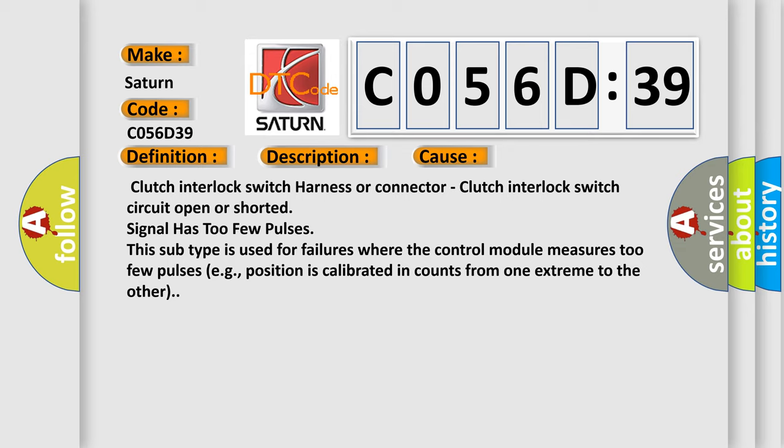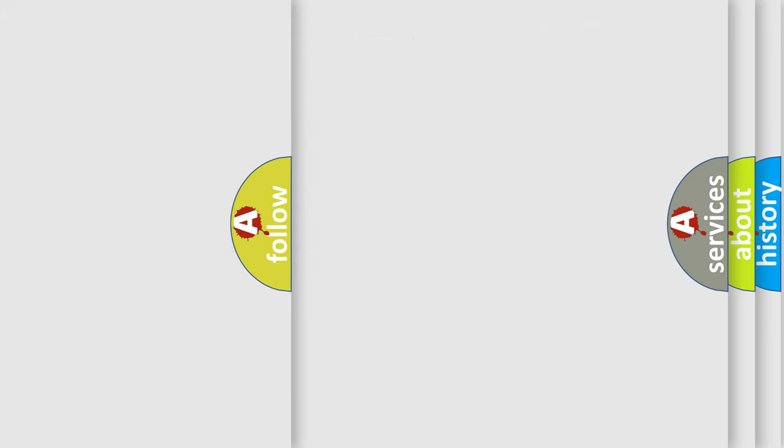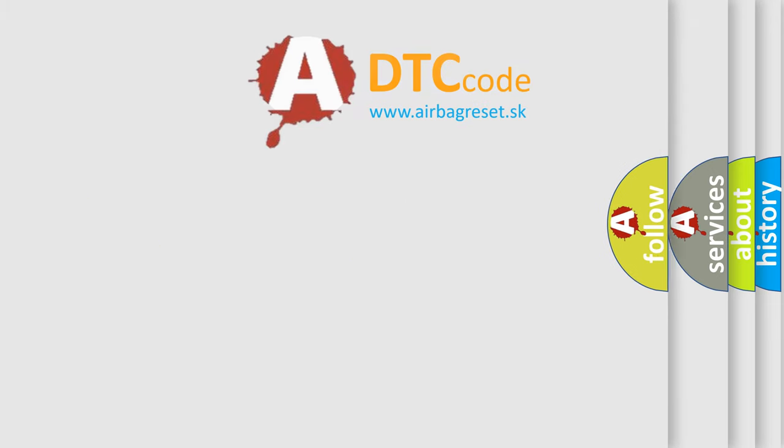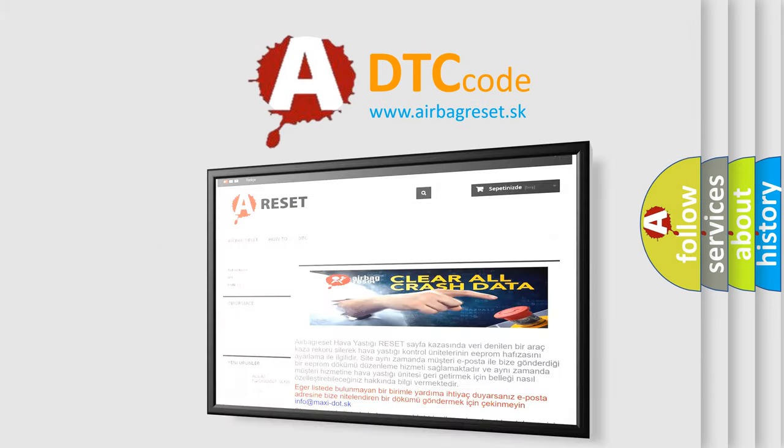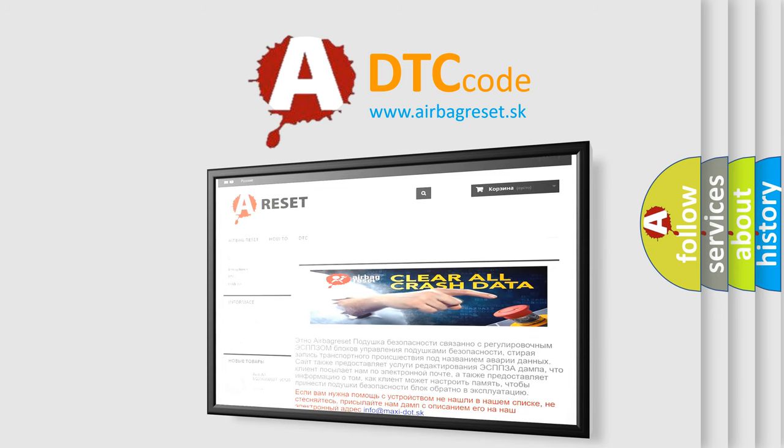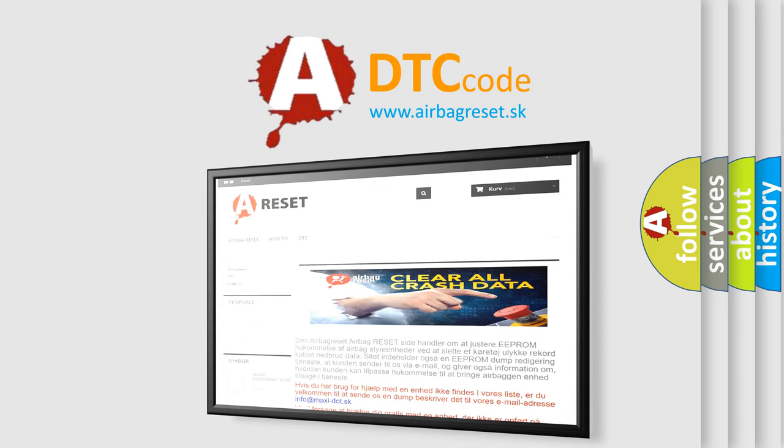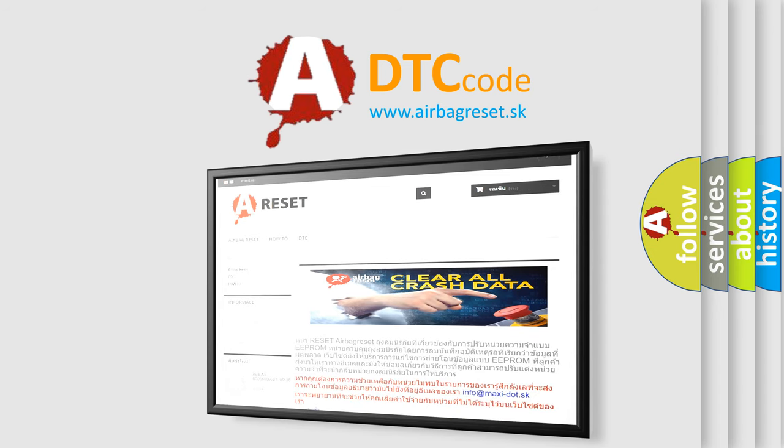The airbag reset website aims to provide information in 52 languages. Thank you for your attention and stay tuned for the next video.